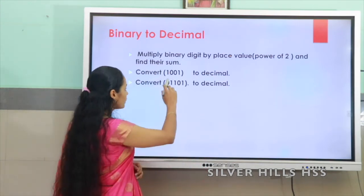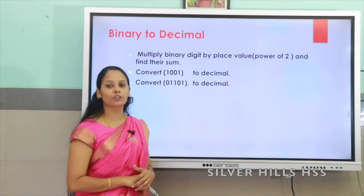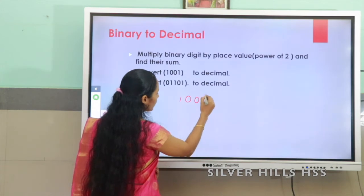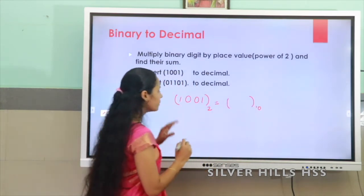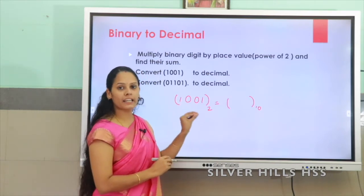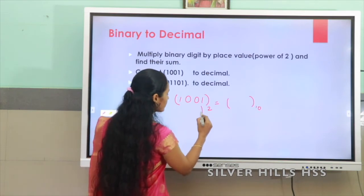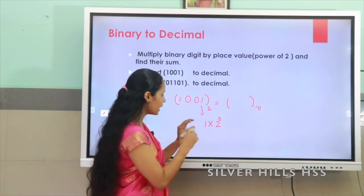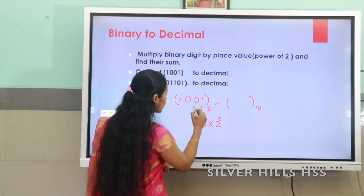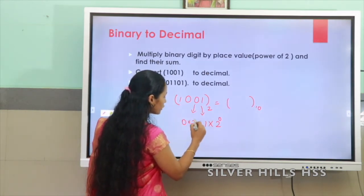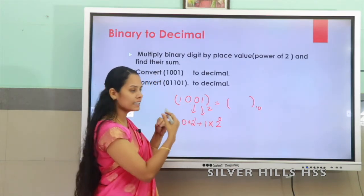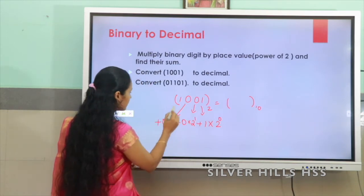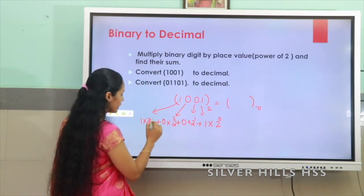Let us take an example. Here you can see 1001 — the base of that number is 2, it is a binary number and I want to convert that number to decimal. To convert 1001 base 2 to decimal we have to multiply each binary digit using the powers of 2. Starting from the right: 1 × 2⁰, then 0 × 2¹, then 0 × 2², and 1 × 2³.